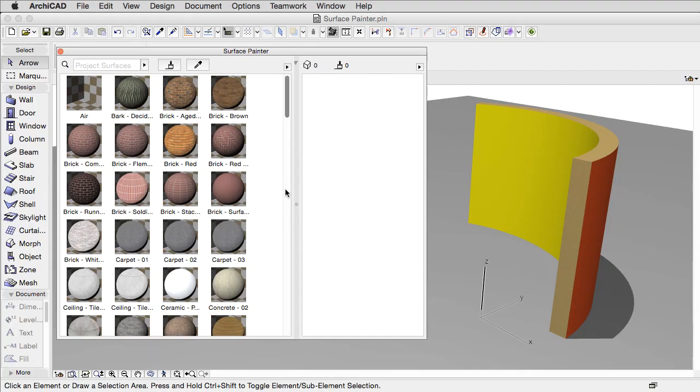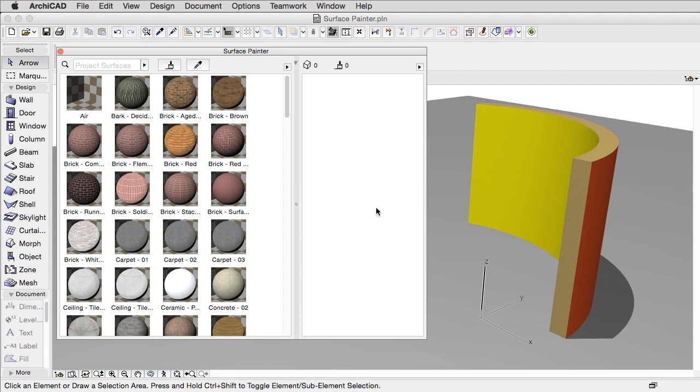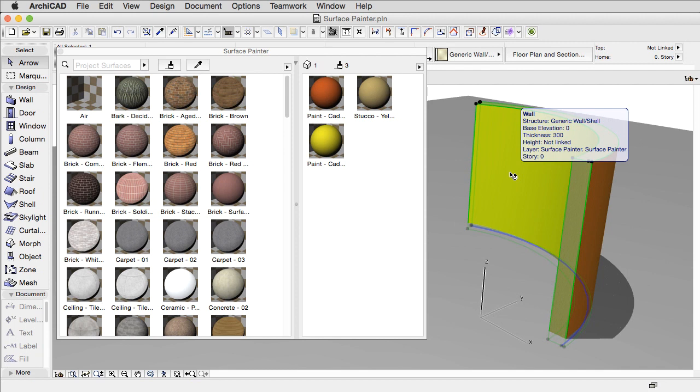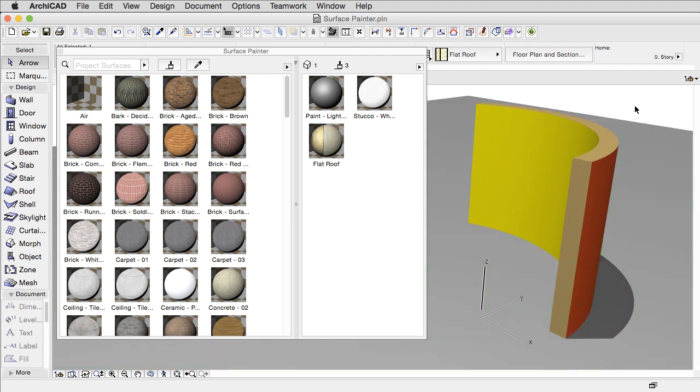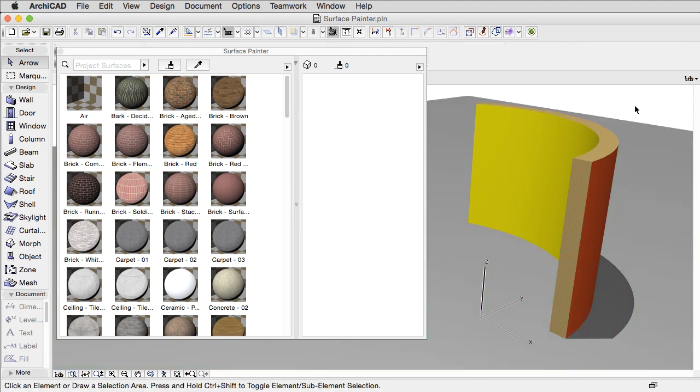The palette is divided into two parts. The left side shows all surface materials available in the current project. On the right side you will see only those surface materials that are assigned to the selected object. If nothing is selected, the right side of the palette will be empty.